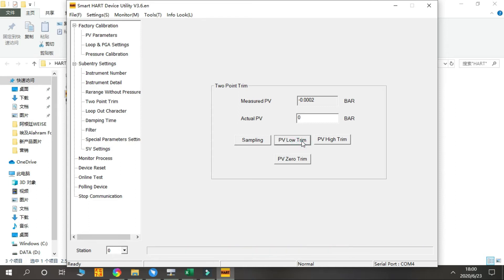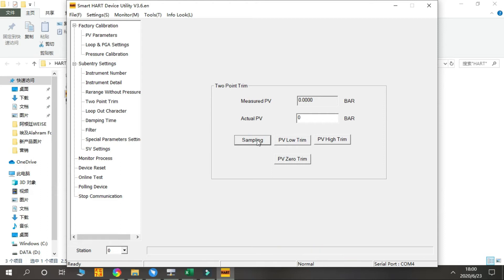The same for the PV High Trim and PV Zero Trim.